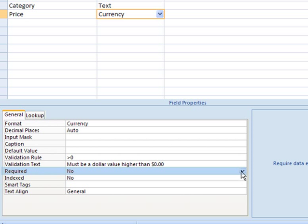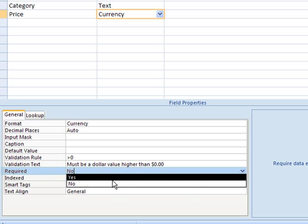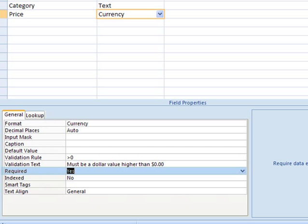The required field property is set to no by default, but in this case it must be set to yes so that a user has to enter a price for each book in our store. They will never be allowed to not enter a price.